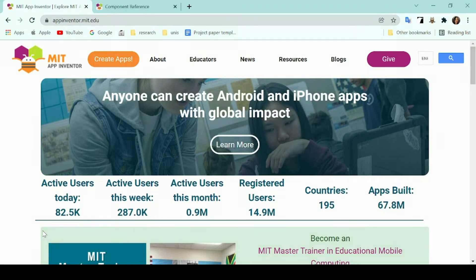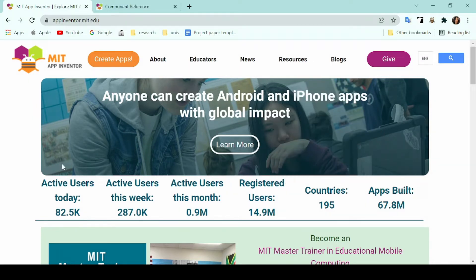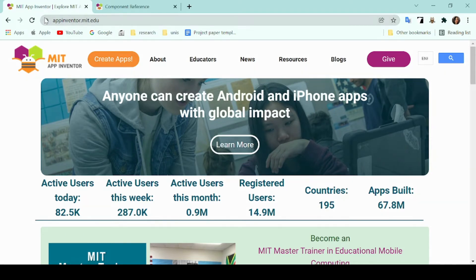To head on to this application, it's very easy. Just type in appinventor.mit.edu on any web browser on your laptop and then you will arrive at the main page which looks like this.